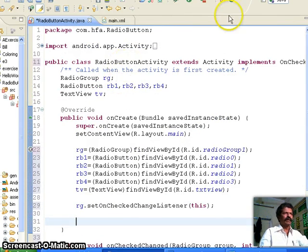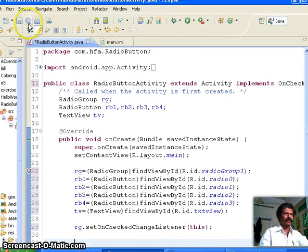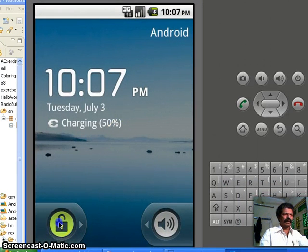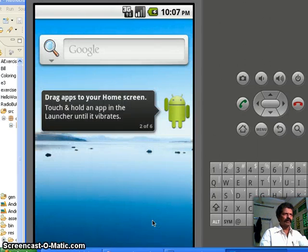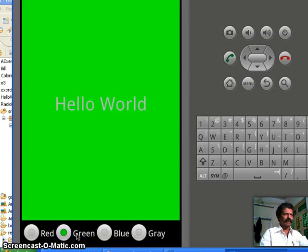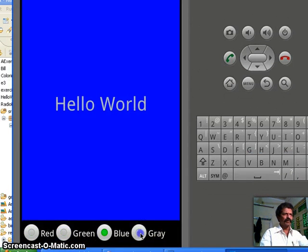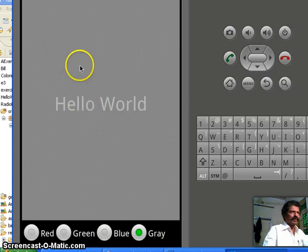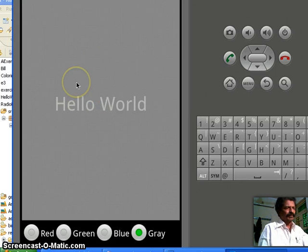I save the application and run it. The emulator comes up. After unlocking, you can see red is shown by default. If I select Green or Blue or Gray, the background color of the TextView changes accordingly. Since time is very short I went very fast. The remaining things we shall see in the next class. Thank you.